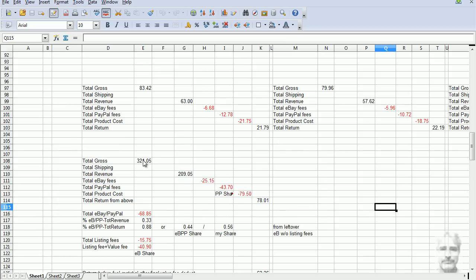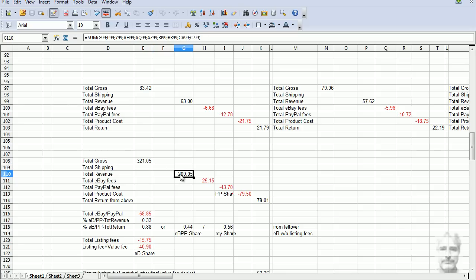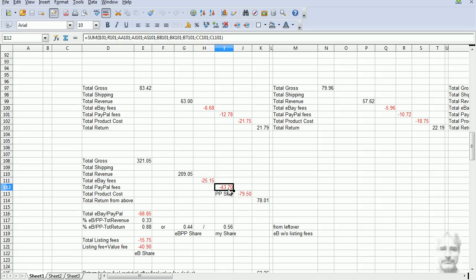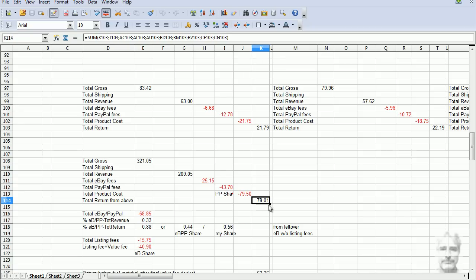So total gross in sales, I made $321. After shipping, that was $209 in revenue. eBay fees - now this ain't listing fees, this is eBay final value fees only - they took $25 out of that. PayPal fees, they took $43.70 out of that. My product cost was almost $78. That left $78 to finish.